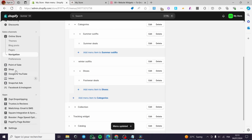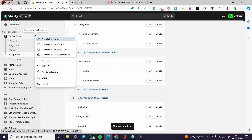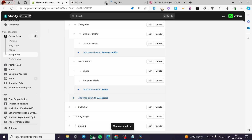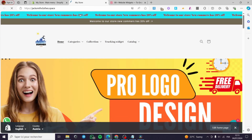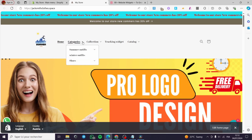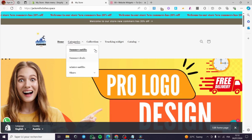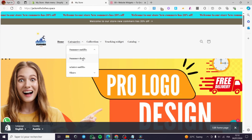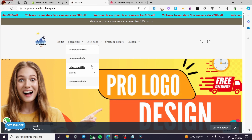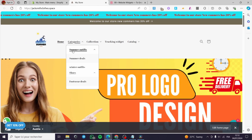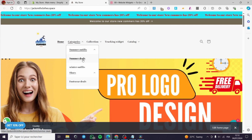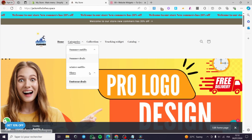Let me show you the modification on the store. Here we have the store, and when you click on Categories, we have Summer Outfits and Shoes, each with their own subcategory. Summer Outfits has Summer Deals, and Shoes has Footwear Deals.